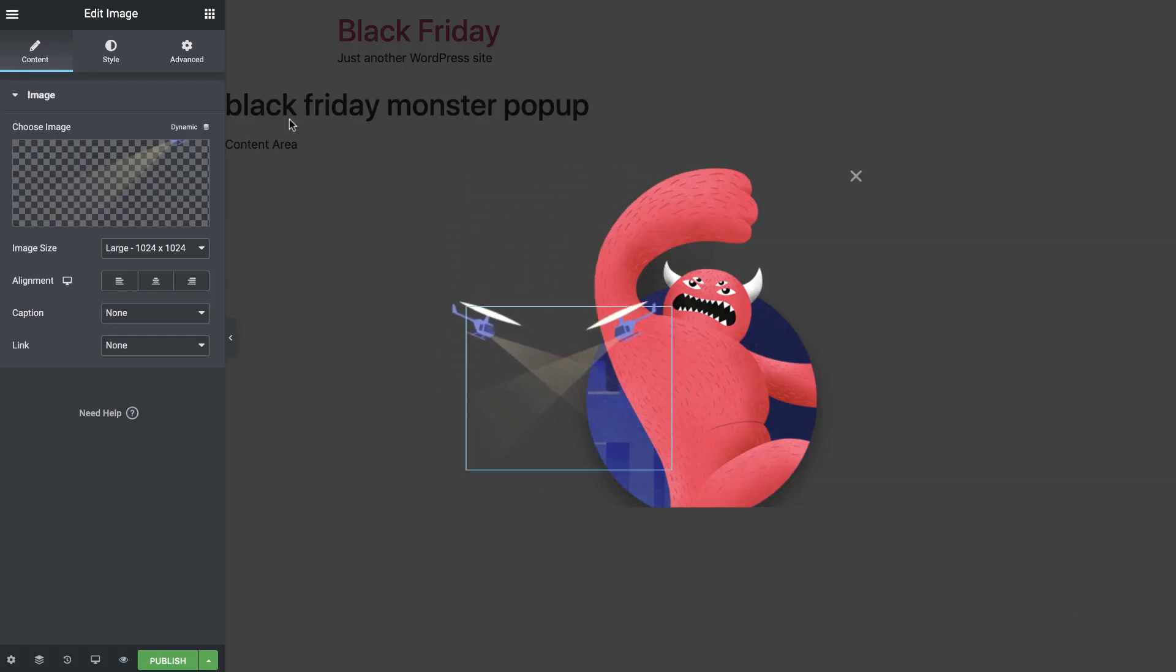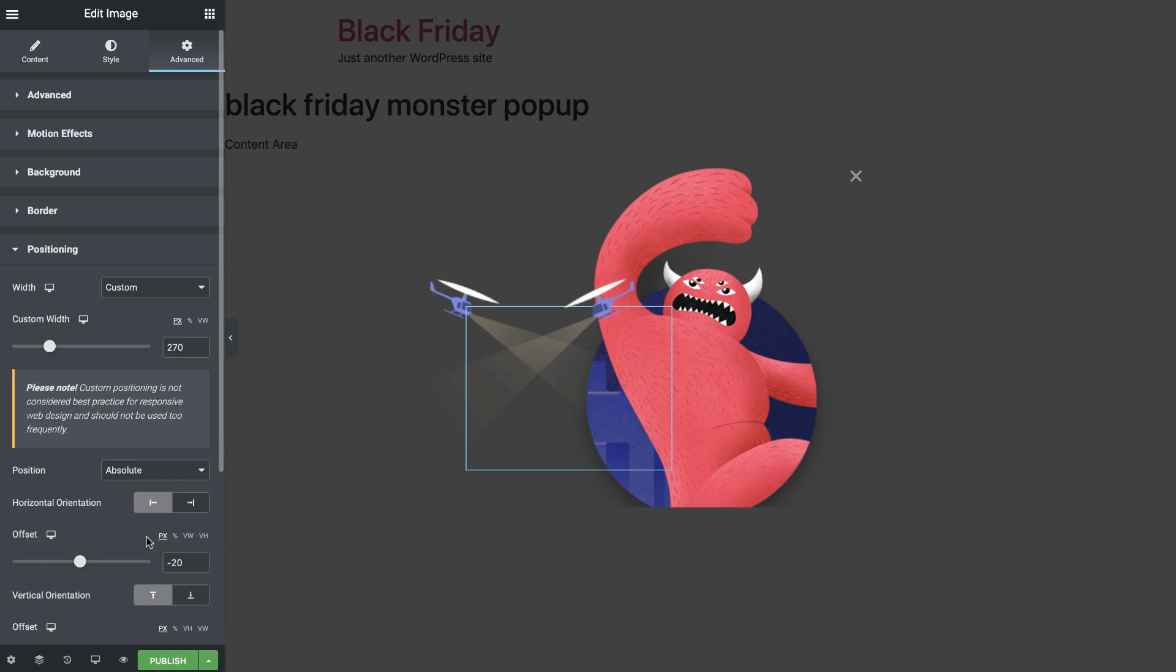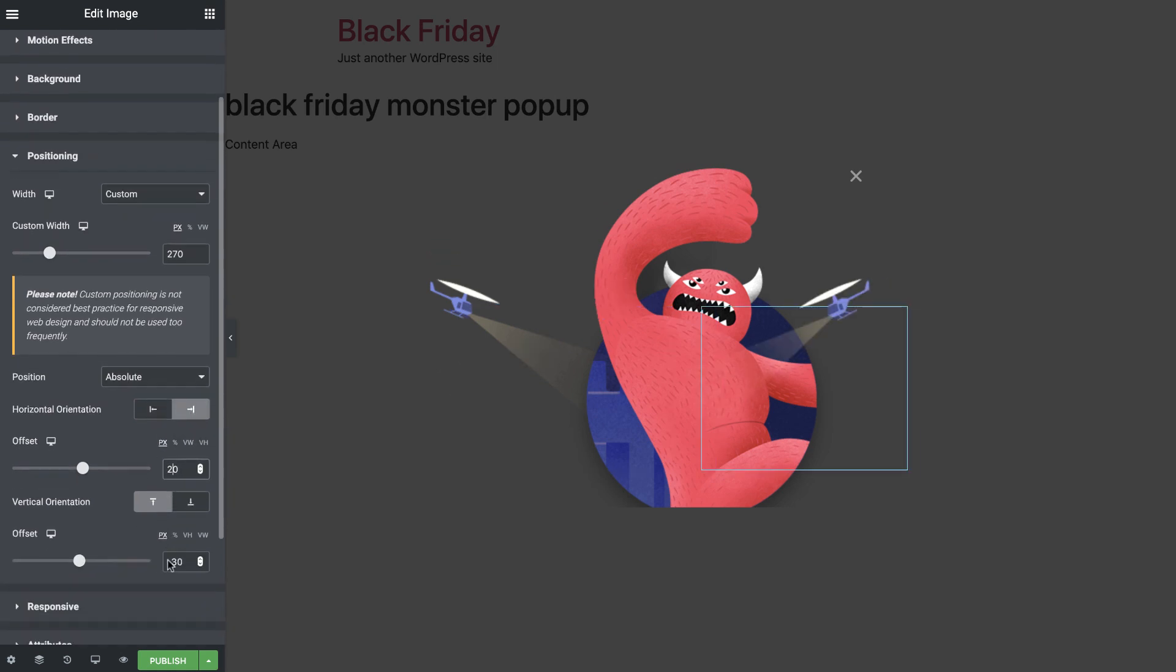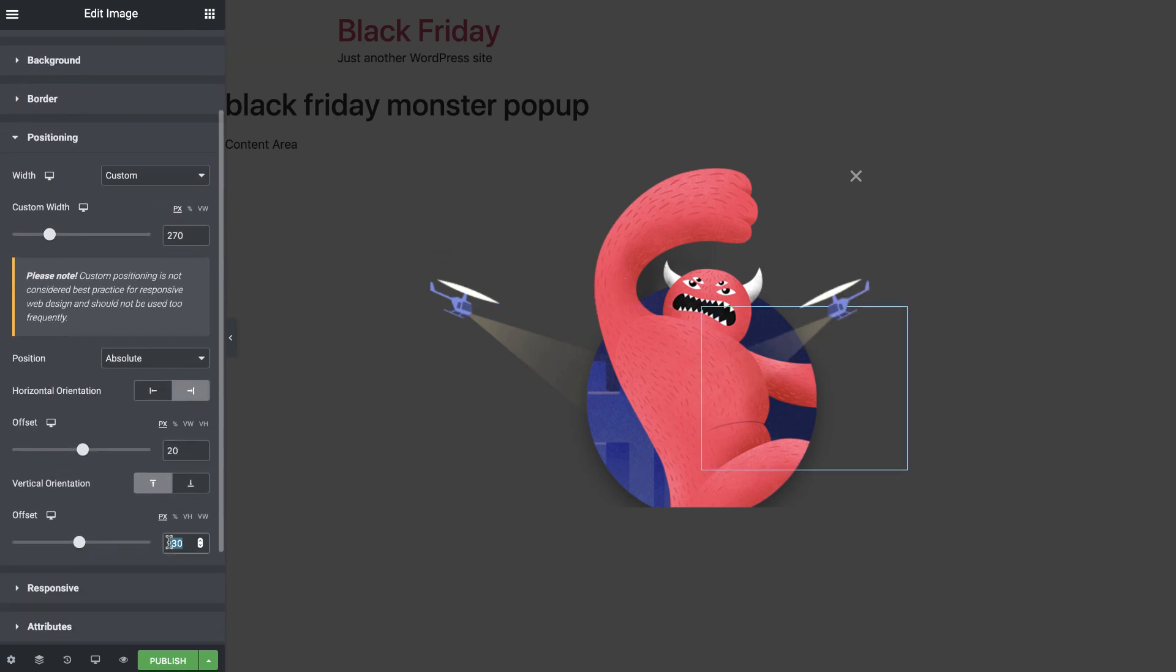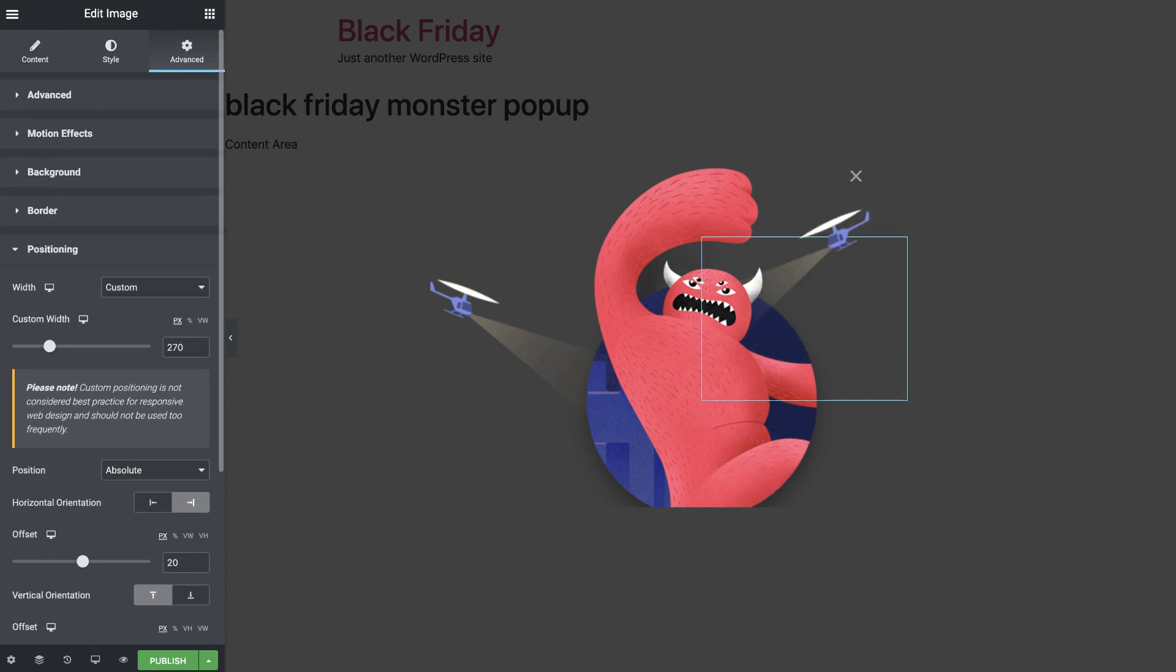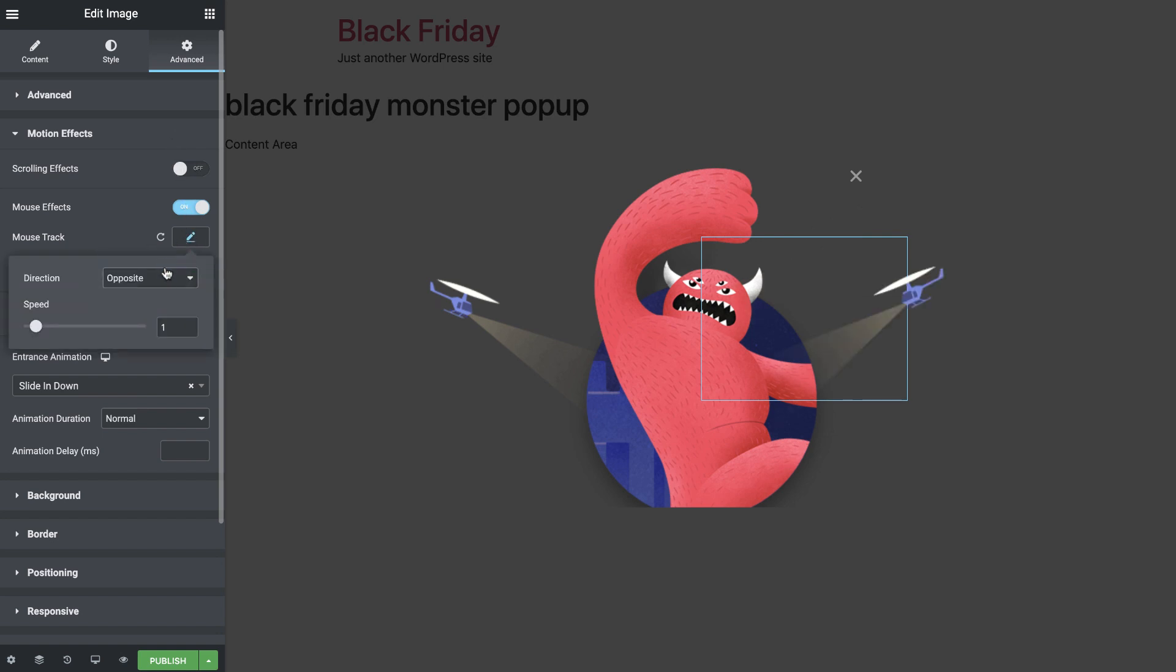In the Advanced tab, under Positioning, change the horizontal orientation to Right and set the offset to 20 pixels. Set the vertical offset to negative 120 pixels. Now, let's tweak the motion effect a bit. In Mouse Track, change the direction to Opposite and Speed to 3.